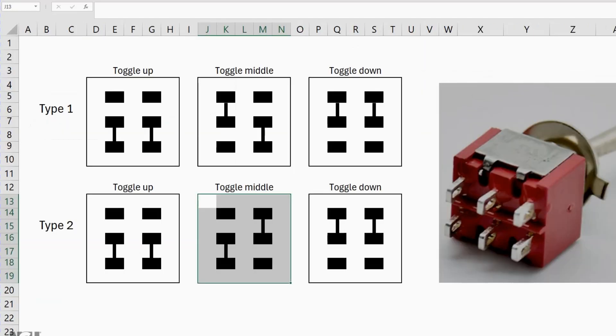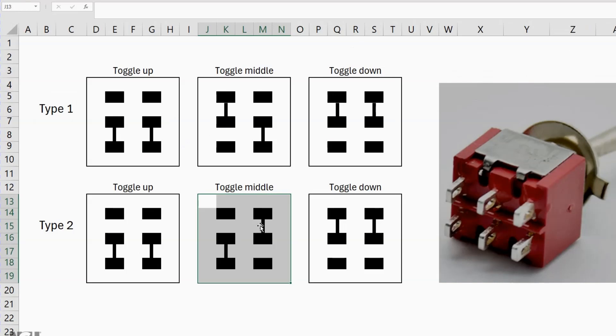Now there are two types, both of them have the same kind of pin out but the difference is in the middle position. Type 1 connects top left to the middle, bottom right to the middle and type 2 is the other way around. Now I'm using a type 2 switch here. My observation is that more often than not you will find that you actually do have a type 2 switch but it is worth just checking with the continuity checker to see which of these are connected or alternatively try wiring it up and if it doesn't work you've got the other type.